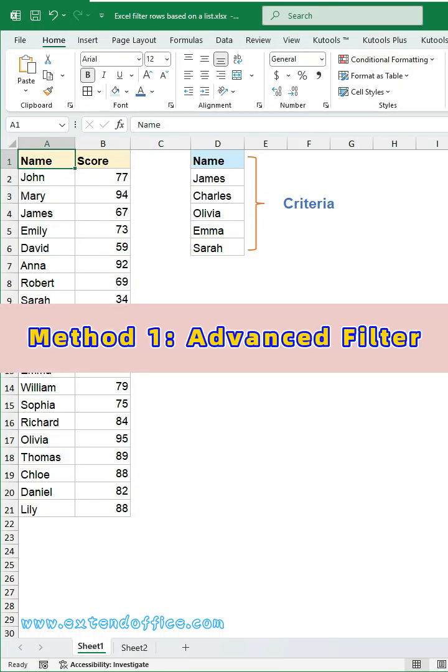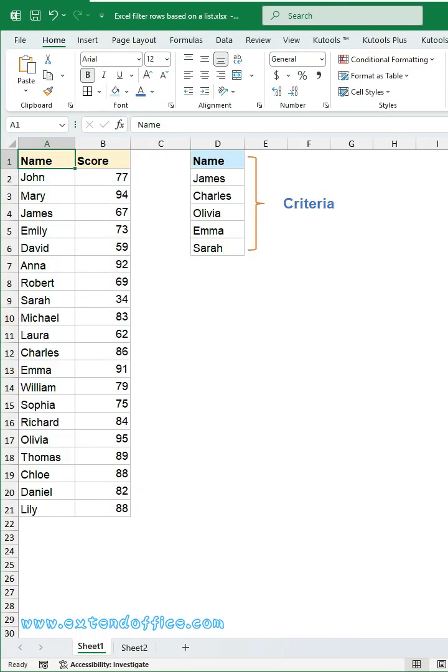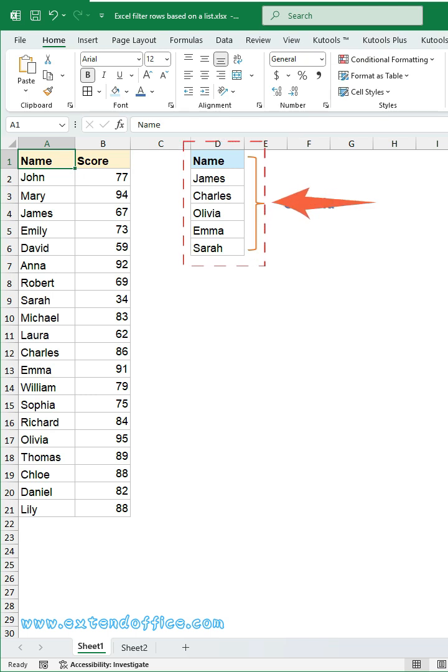Method 1, Advanced Filter. First, list the values you want to filter by, and ensure the header matches exactly with the corresponding column in the source data.